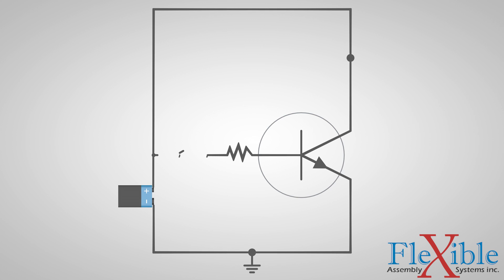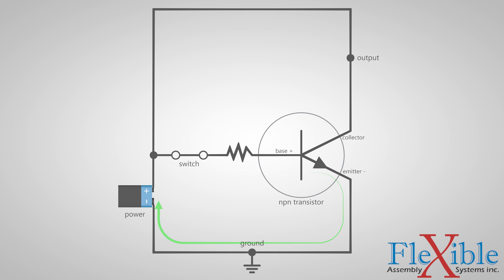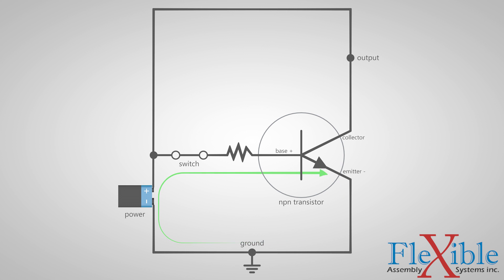This diagram shows a basic NPN transistor in a circuit. Currently, this is an open circuit. When we close this switch here, the current now flows from the positive terminal, through a resistor, and into the base of the transistor. The low current switches the transistor on.